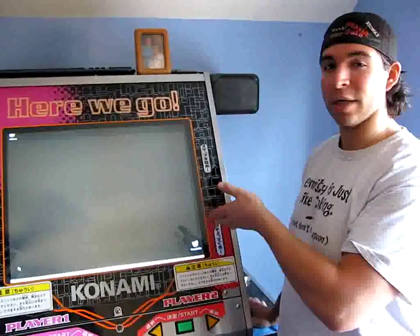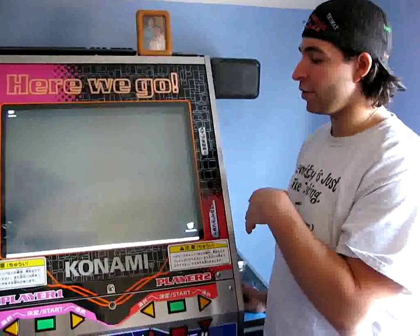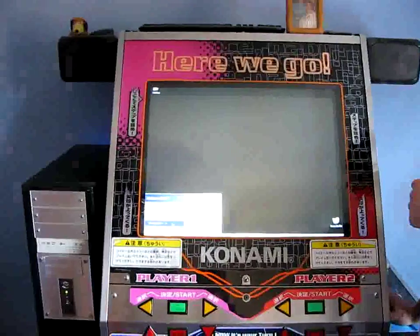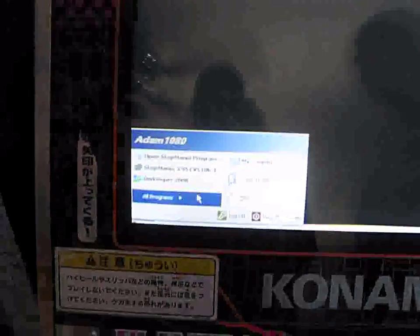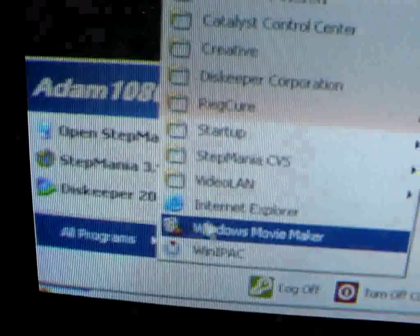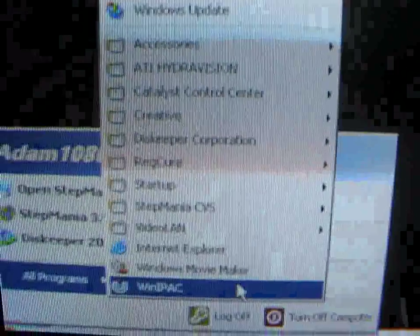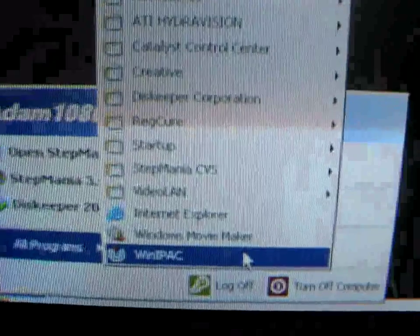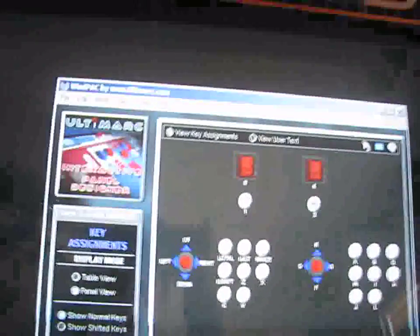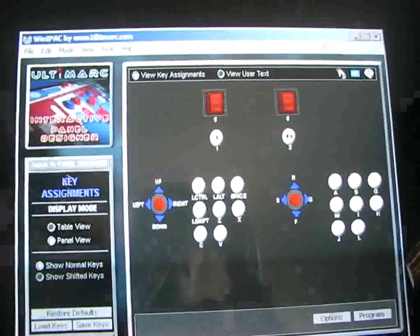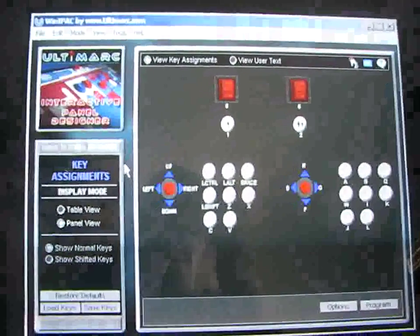What you do is get the CD from Ultimark — it has the JPAC software on it, and I already showed you how to connect it to the back of the machine. When you install that CD, you go to Start, All Programs, and come down to WinIPAC. I know it says IPAC and not JPAC — it's just a standard name for everything. IPAC came out first before the JPAC so they just never changed the name, but this will work just fine for the JPAC.